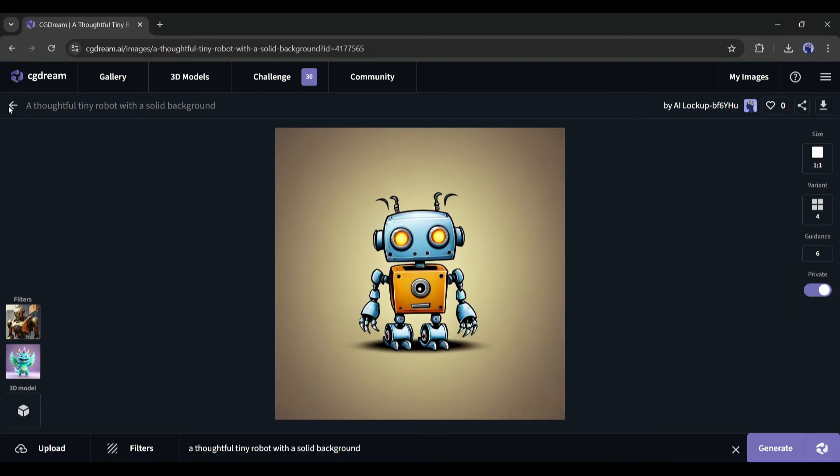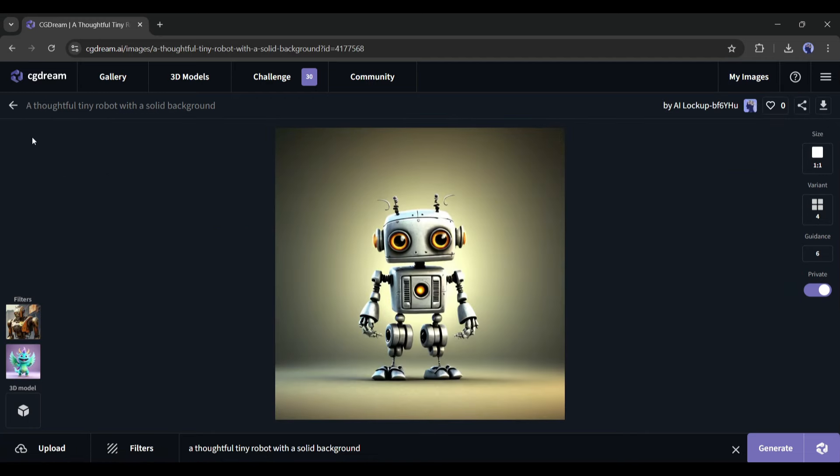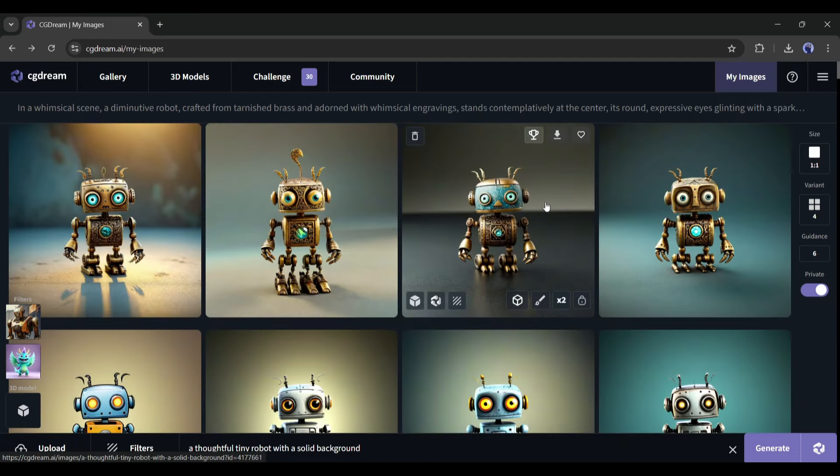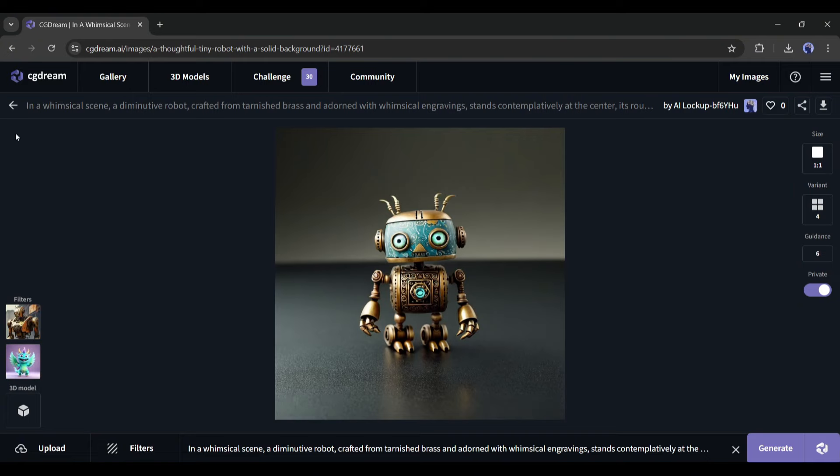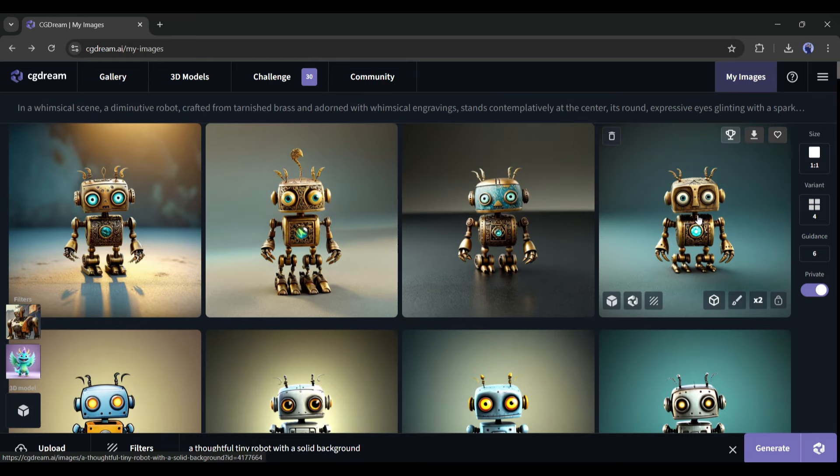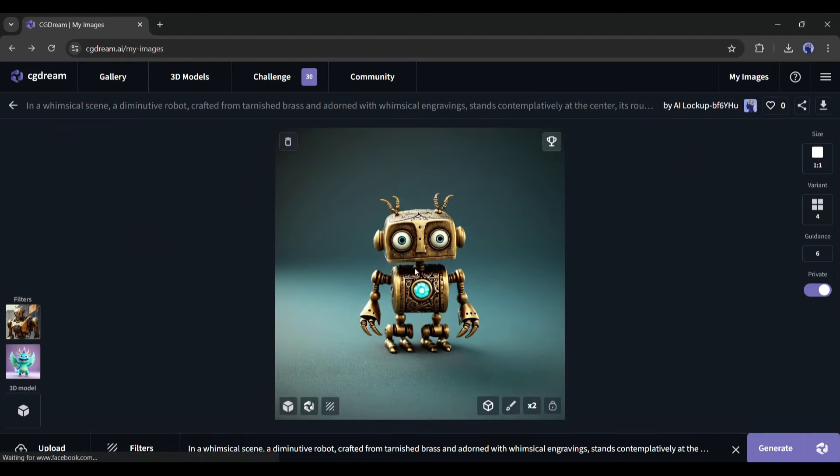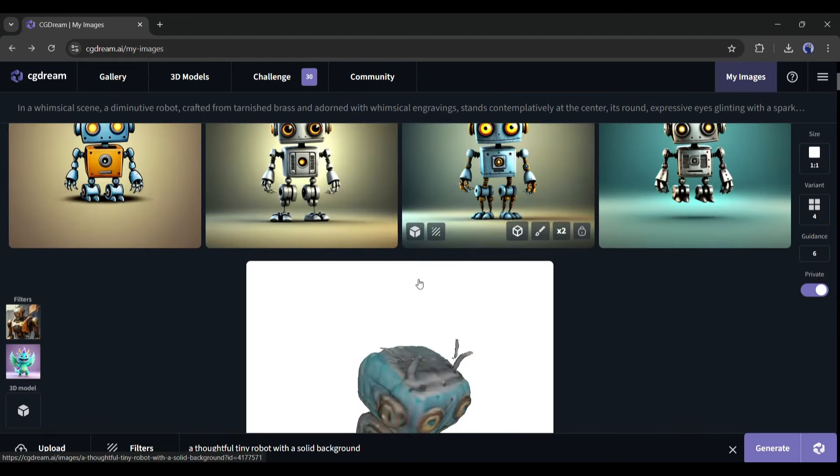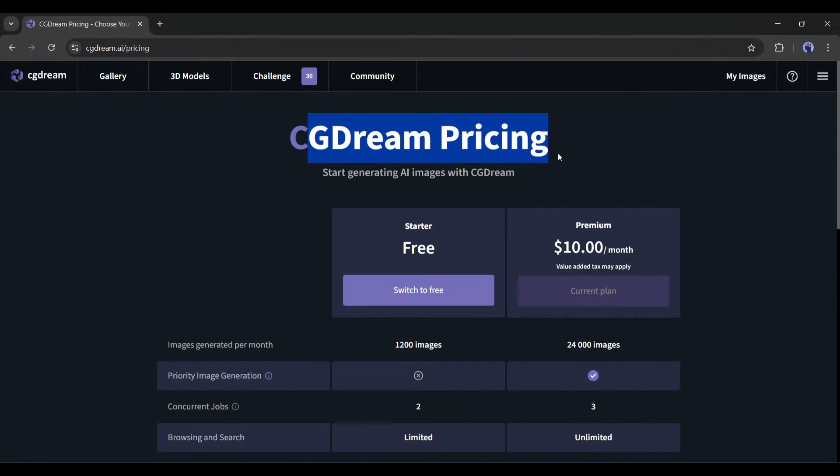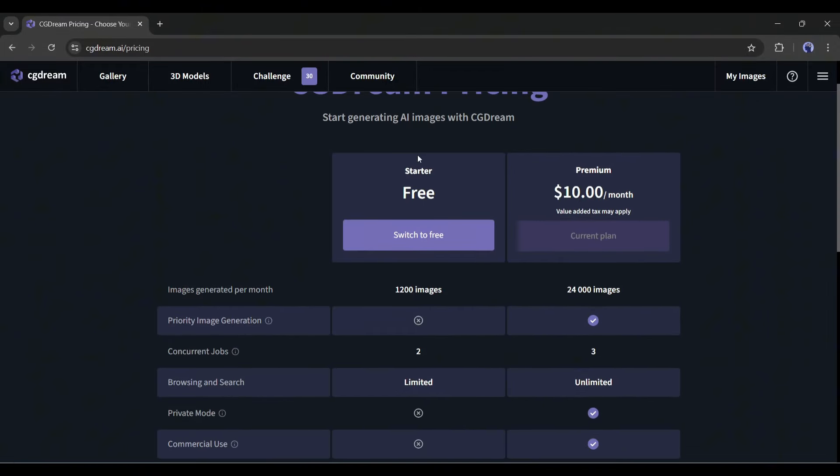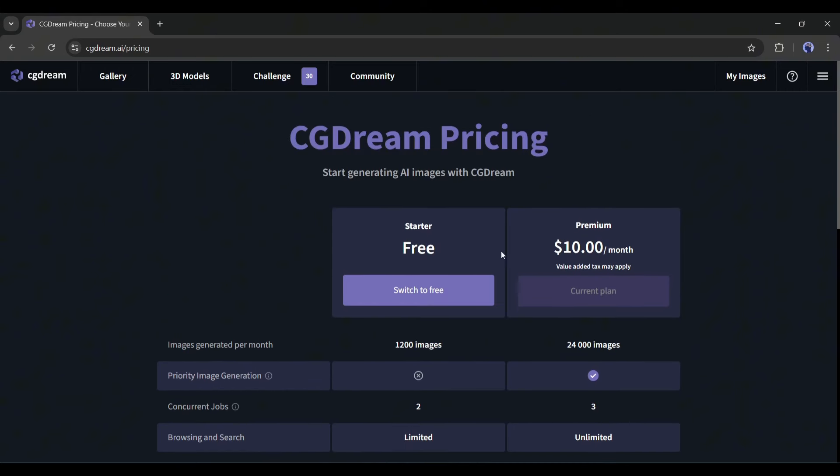In conclusion, CGDream is one of the best AI tools to generate images and 3D models. You can generate amazing results even if you don't have proper knowledge of prompt writing. It will boost your productivity. So, don't forget to try the tool. And good news is, you can try the tool for free. You can generate 1,200 images per month for free. But if you want fast, quality, and more images, you should buy the premium plan. You have to pay only $10 per month.